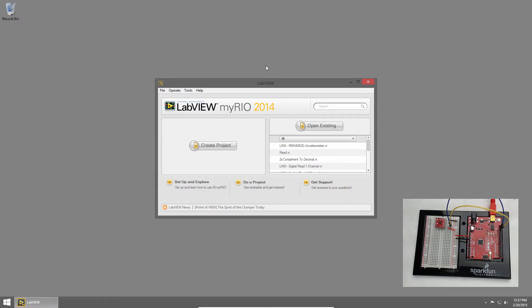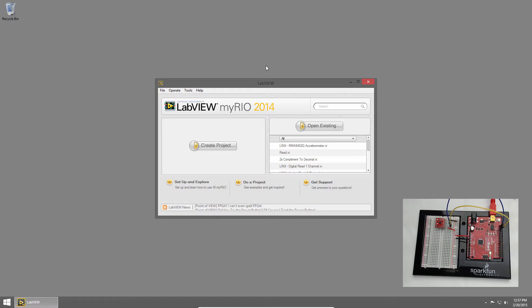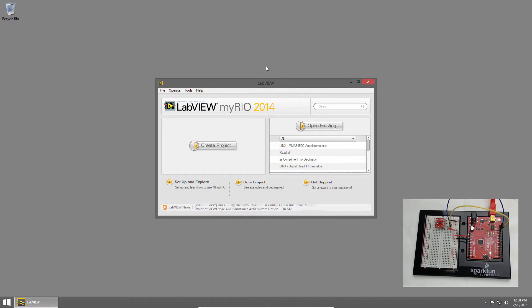Welcome back to the SparkFun Inventors Kit for LabVIEW tutorial series. I'm Sam Christoff from LabVIEW MakerHub and in this section we'll learn how to read acceleration from the MMA 8452Q accelerometer.